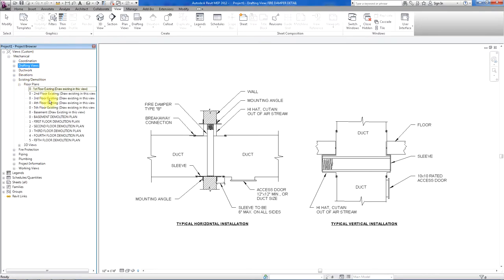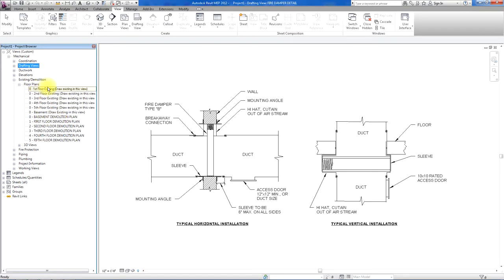Existing and demolition, this is important if you have an existing building and you want to show existing equipment and then show it also demolished. Here's where you would draw it and it would show up in the correct phase.